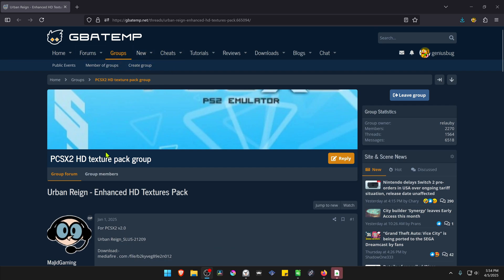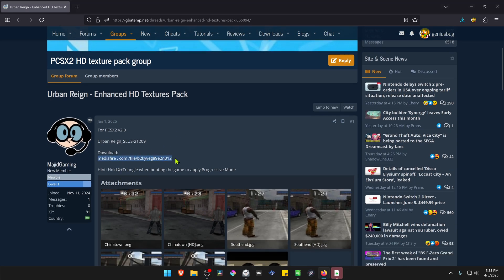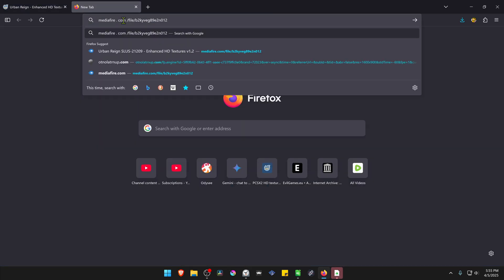This is from the GBATEMP forums in the PCSX2 HD Texture Pack group and the post is called Urban Rain Enhanced HD Texture Pack. The textures were created by MySheetGaming or MyHeatGaming. The download link is not formatted as a clickable link, so I'll leave it in the description of the video.